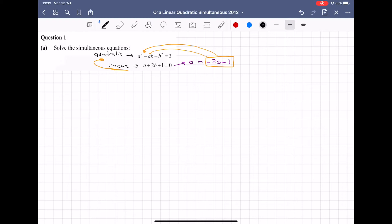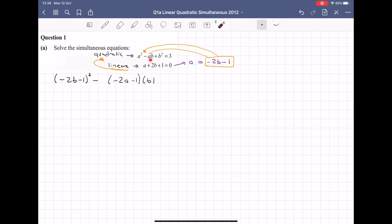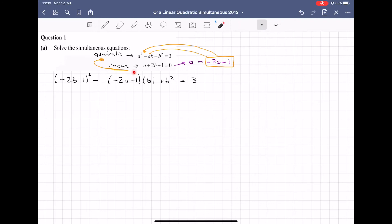Once you've established which letter you're writing in terms of, you feed it into the quadratic. So instead of A I'm going to have minus 2B minus 1, all squared, minus minus 2B minus 1 times B. The B squared equal to 3 must still stay. That is the quadratic written in a different format where you have fed the linear equation into the quadratic — linking the two equations, solving them simultaneously with one fed into the other.